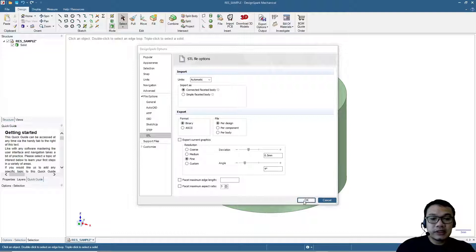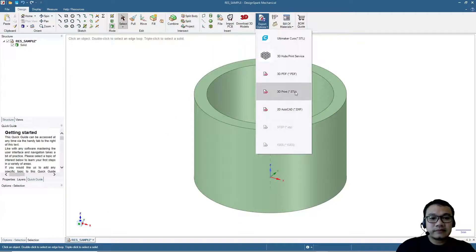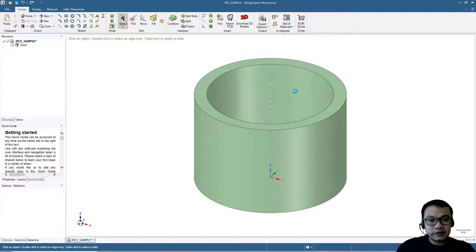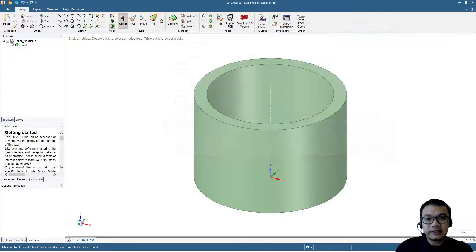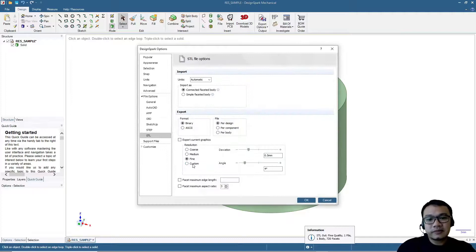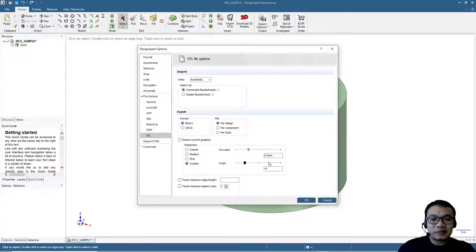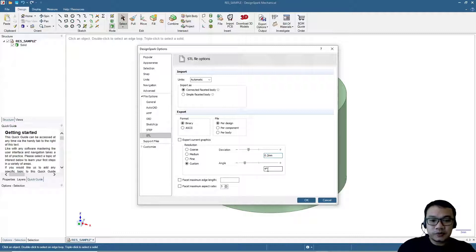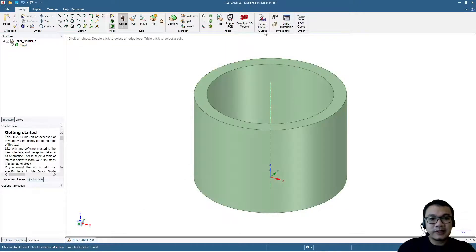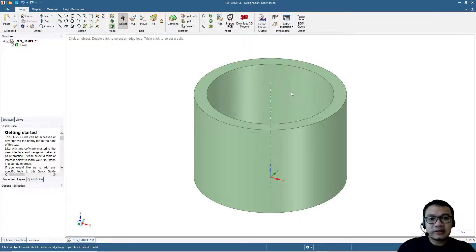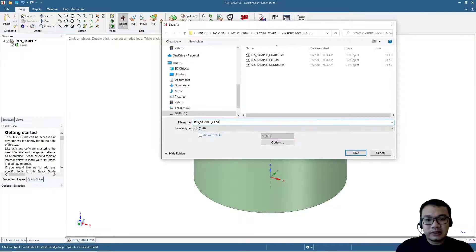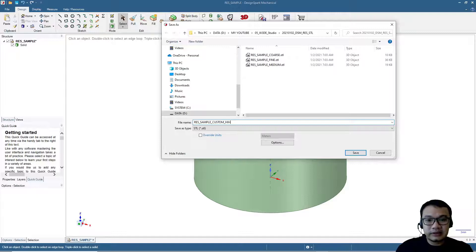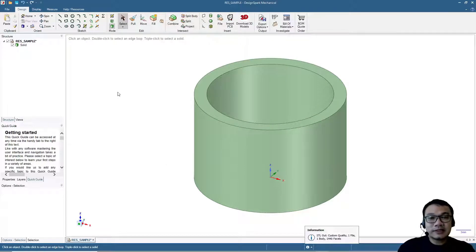Export to STL. This will be the fine setting. Next, let's try something custom, more than the fine one. We can set more detail, so deviation 0.2 millimeters and angle by 2 degrees. Let's export again. This will be the custom high.